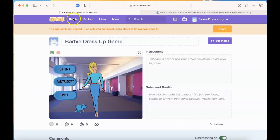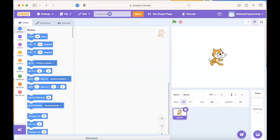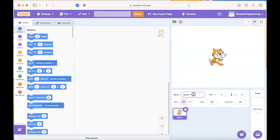All right, we're going to start with a blank project. Here's our new project. We can rename this to Barbie dress-up game, and we can change the name of the sprite from sprite 1 to pet.